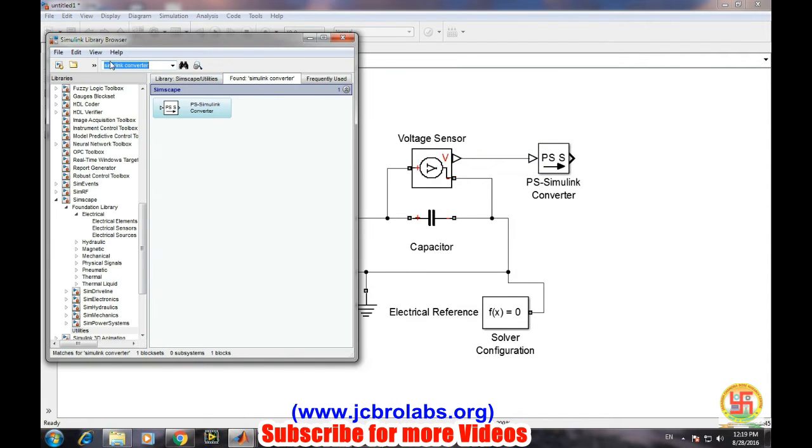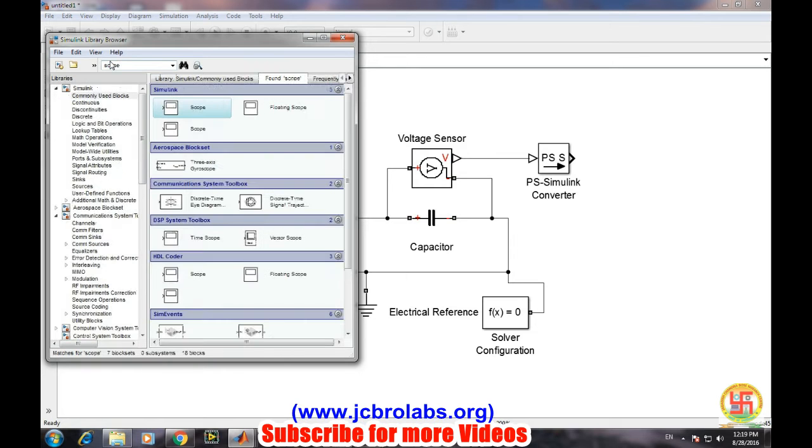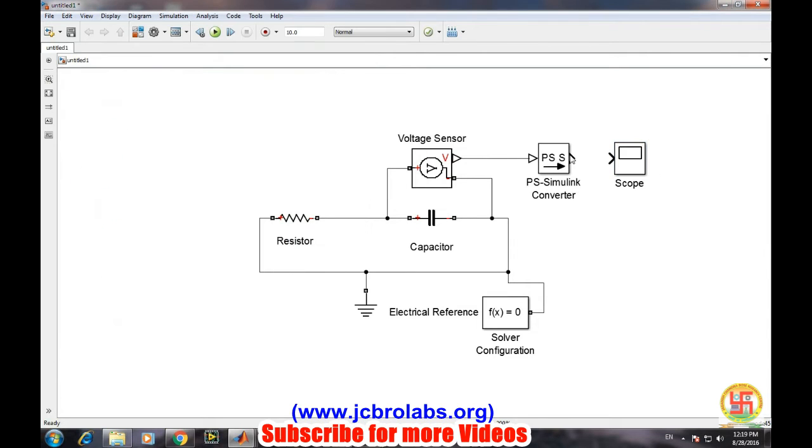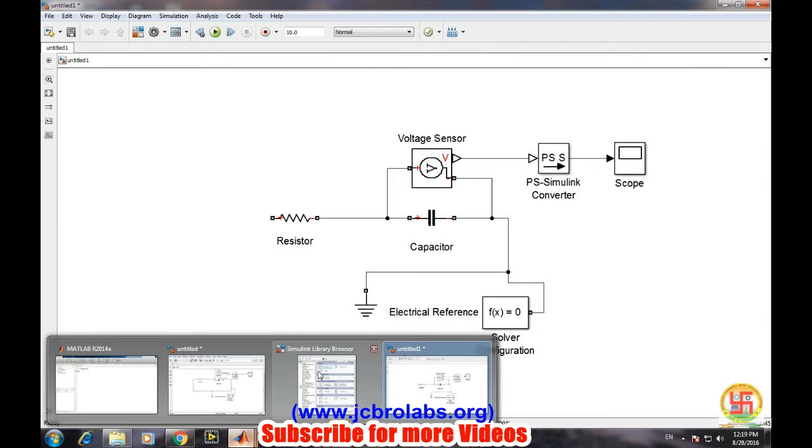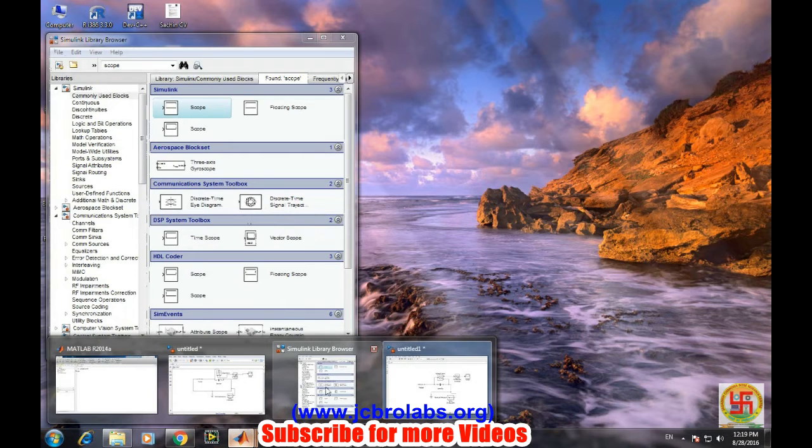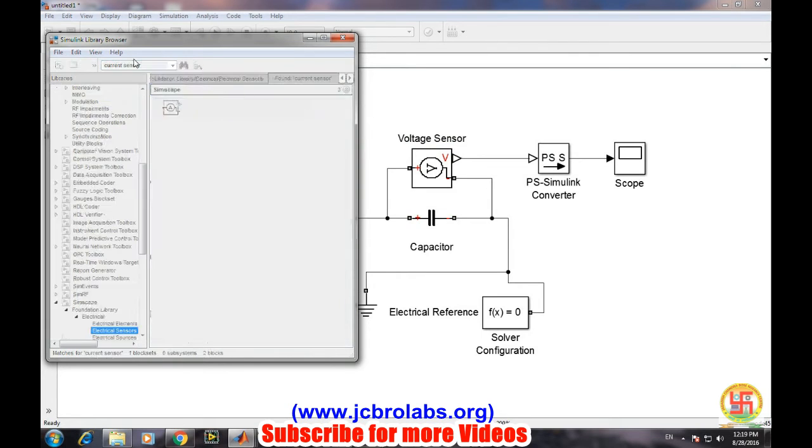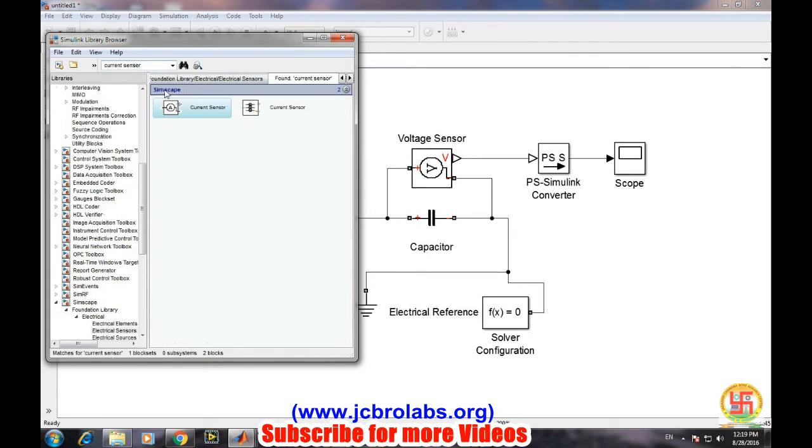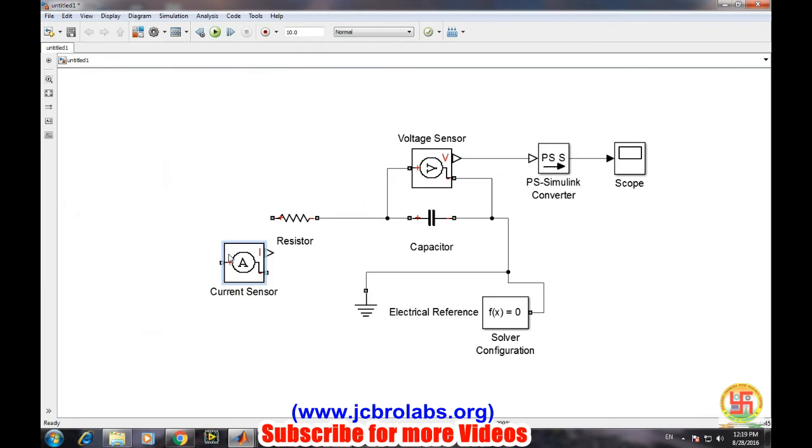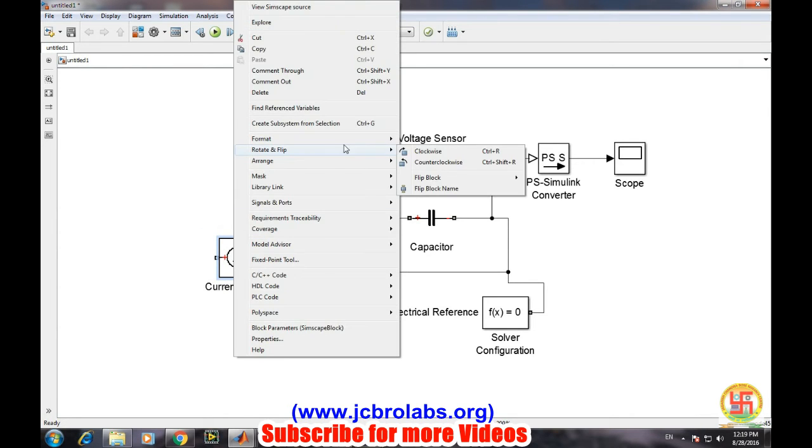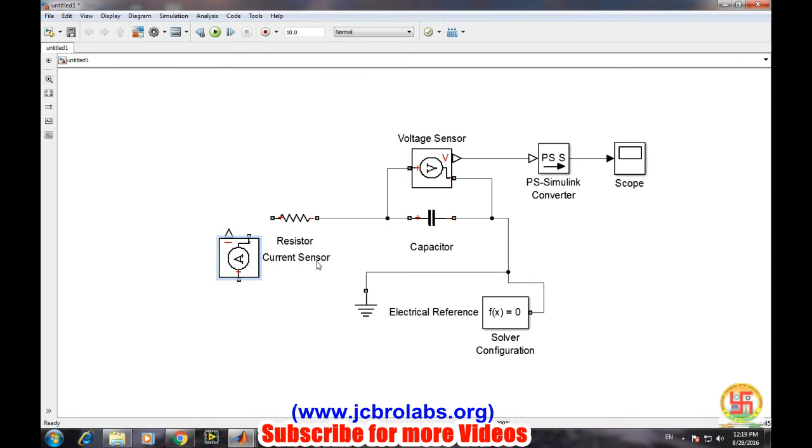Let's suppose we also want the waveform of current through the circuit, so we need a current sensor as well. There is a current sensor.